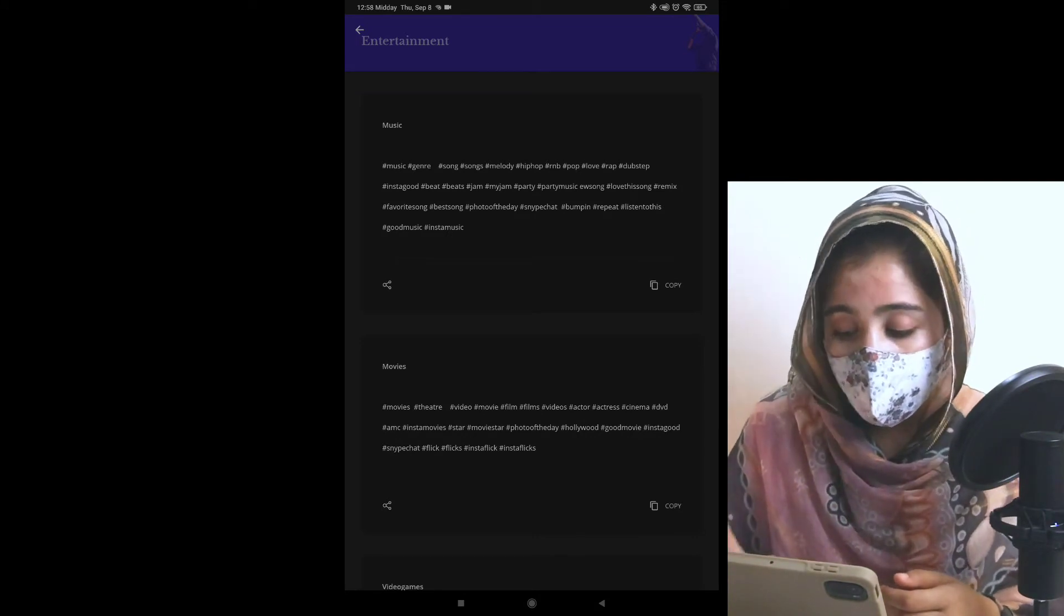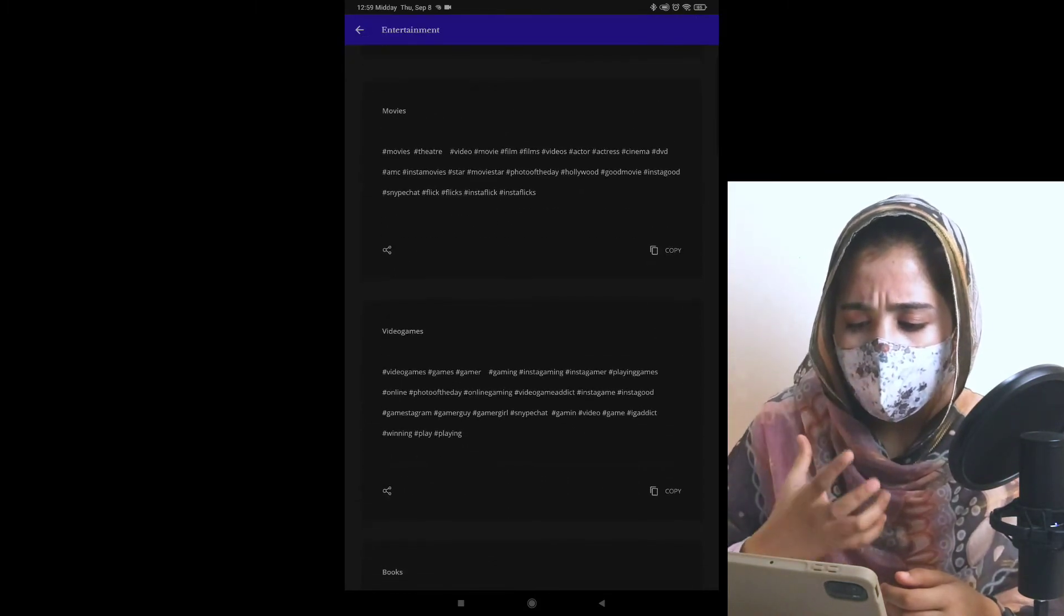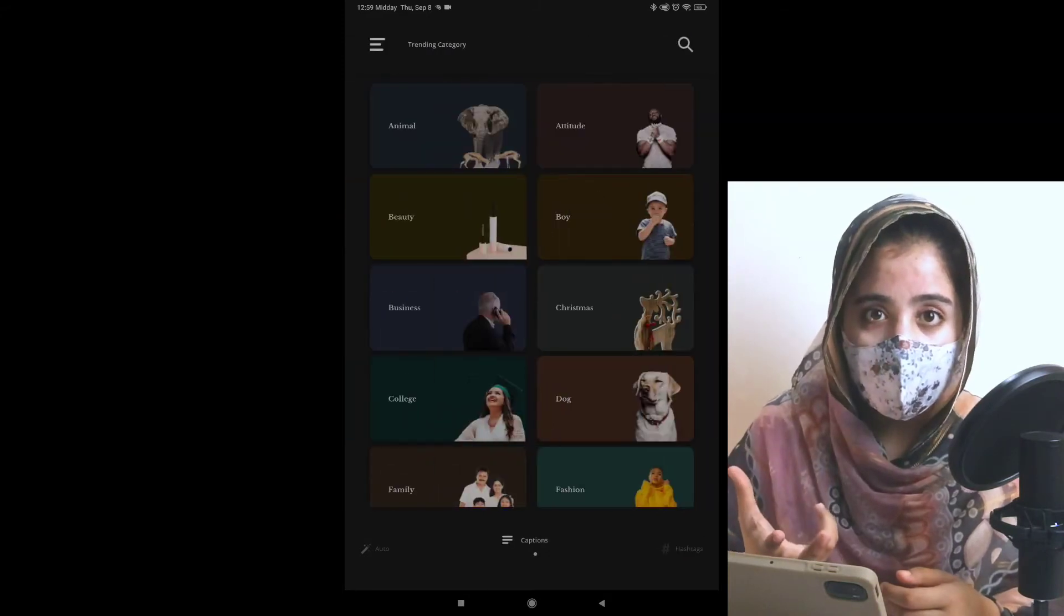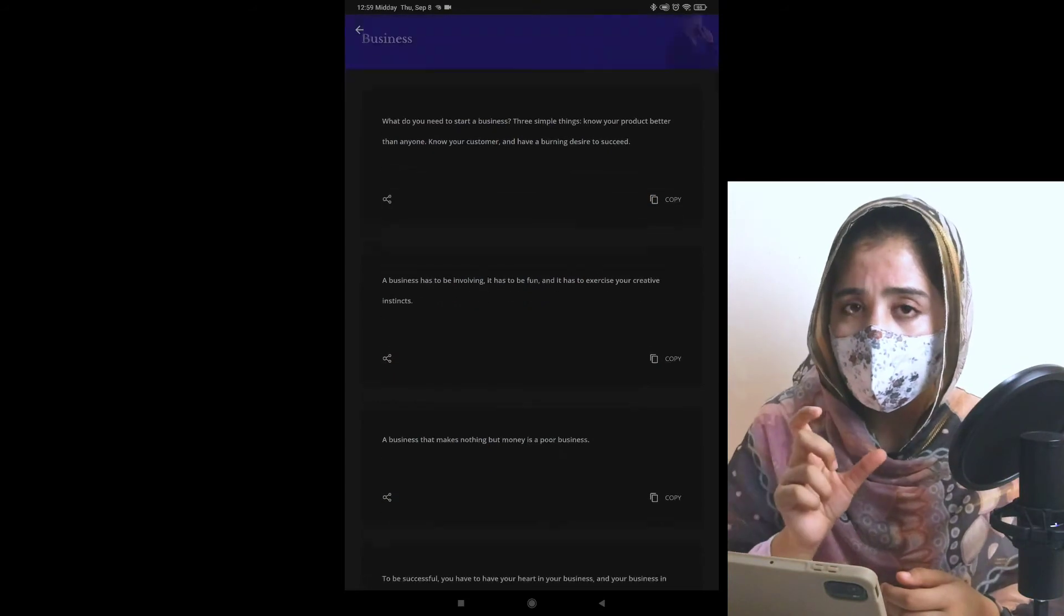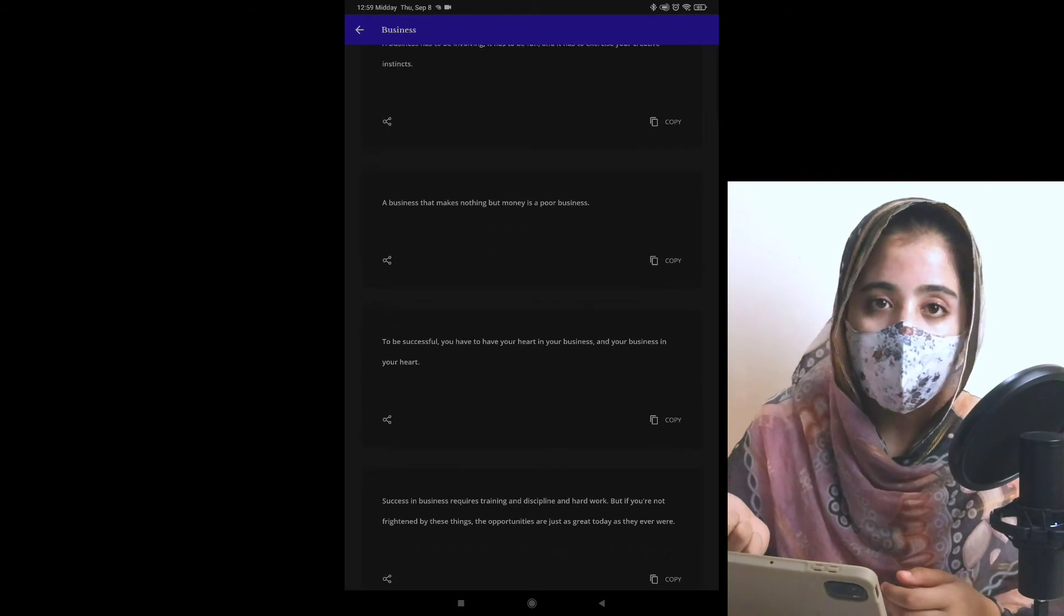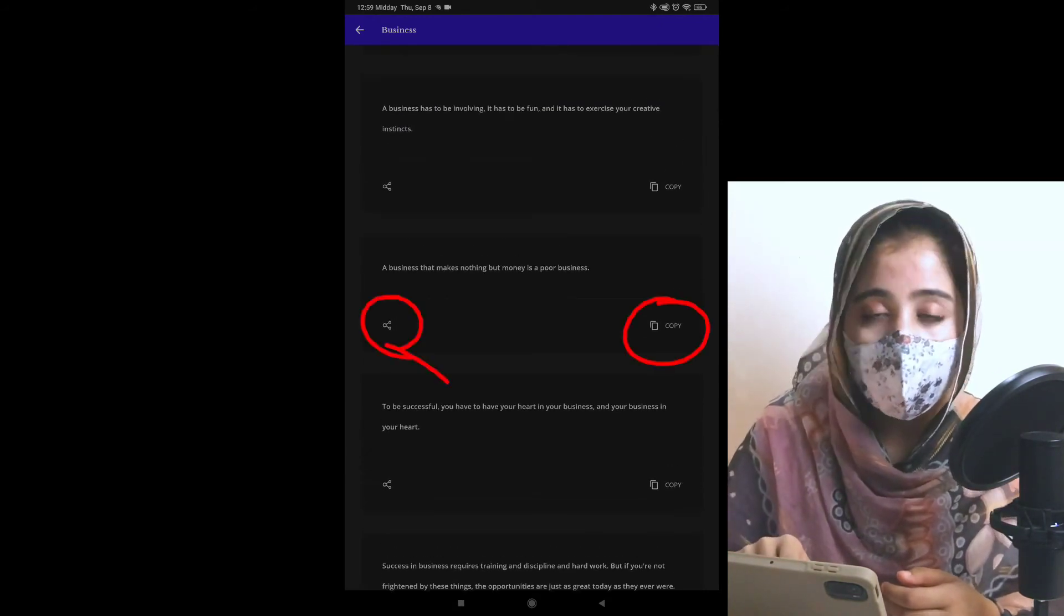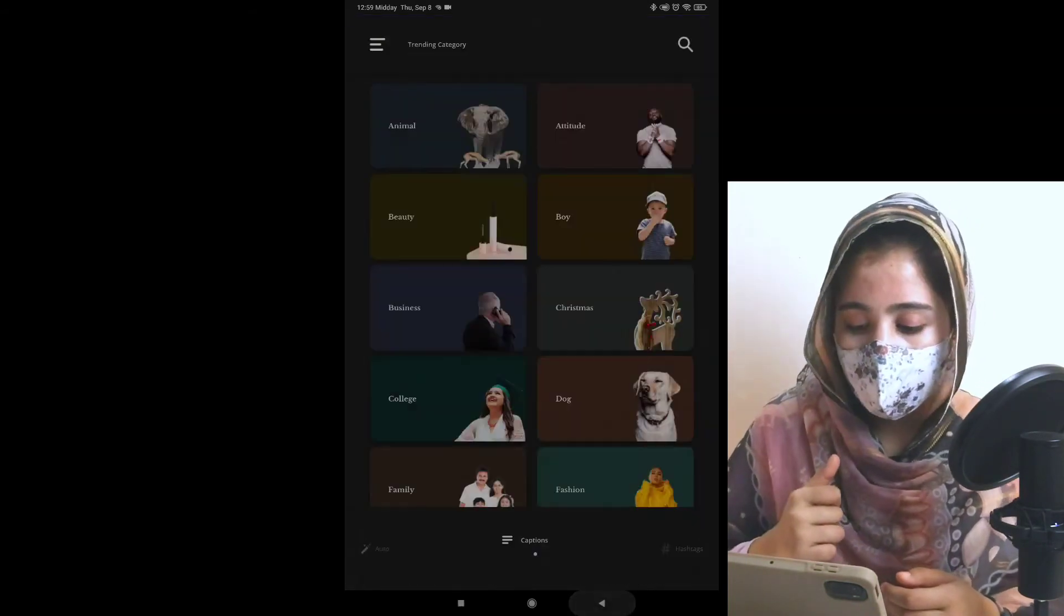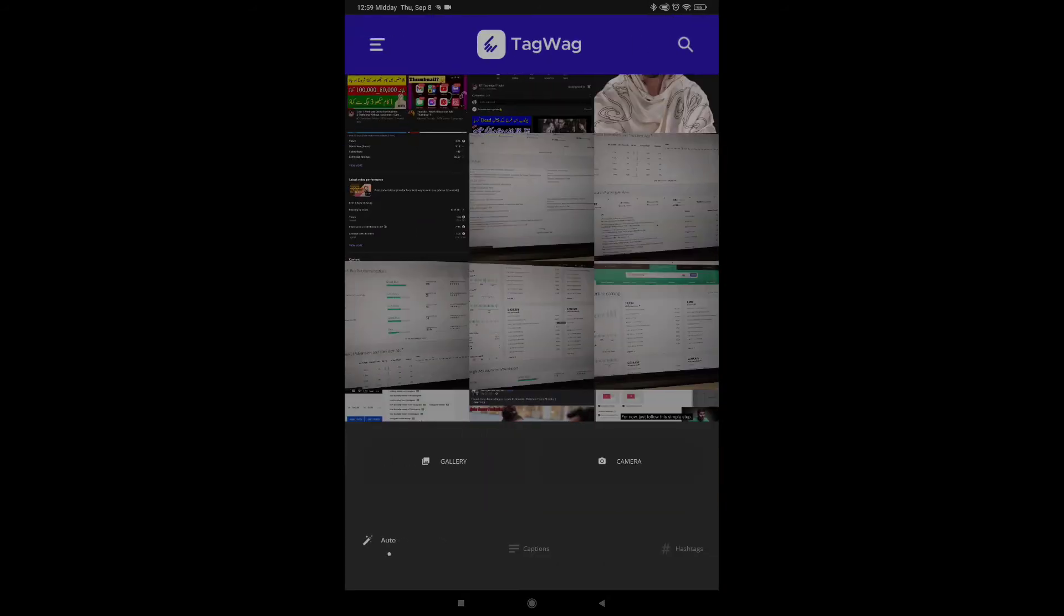This is the hashtag portion. Now I am going to use caption. I will search a line here. Let's suppose I want to use business category. If I click on business, I have different business-related captions. You can use any post. You can simply click on copy or you have a share option. This is the best way you can use hashtag or caption.